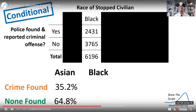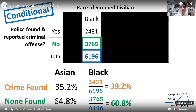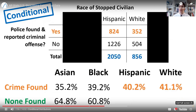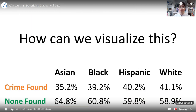Among Black civilians who were stopped — among the 6,196 Black civilians — we see that 39.2% had crime found during the stop, and 60.8% had no crime found or reported. We can do the same thing for Hispanic and White civilians. You can go ahead and check the math on your own, and we see the distributions shown here.